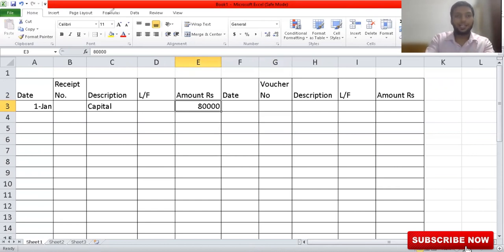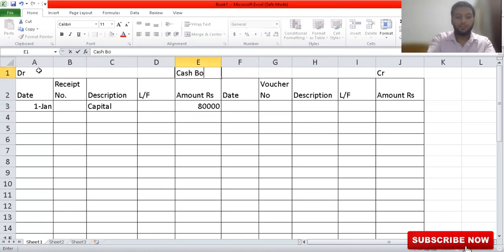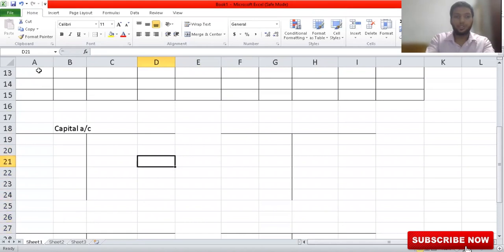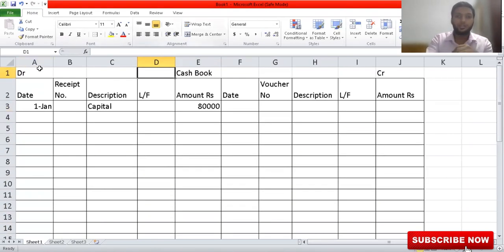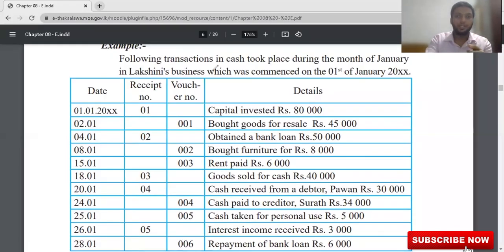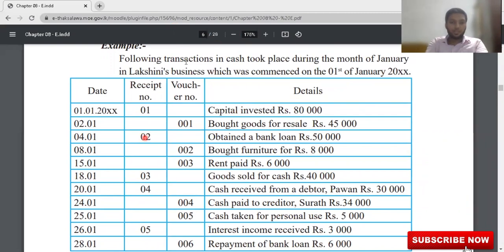In the cash book, the left side represents the debit side and the right side represents the credit side. If you have a debit in your cash book, the opposite double entry should be capital account credit. Write the date first — 1st January — then cash 80,000. Now for the second adjustment: bought goods for resale for 45,000. If you purchase goods, your cash is going out of the business, so you record it on the credit side of the cash book.